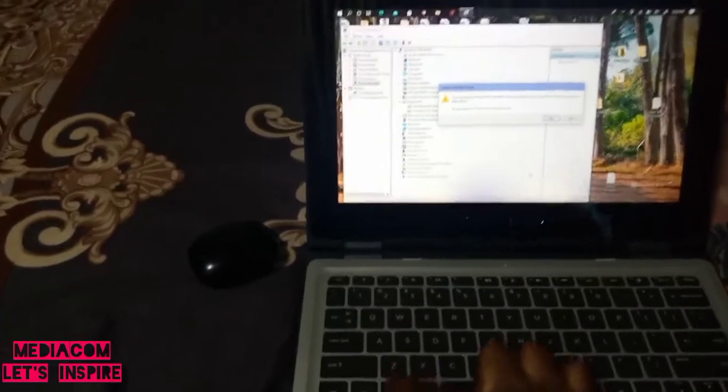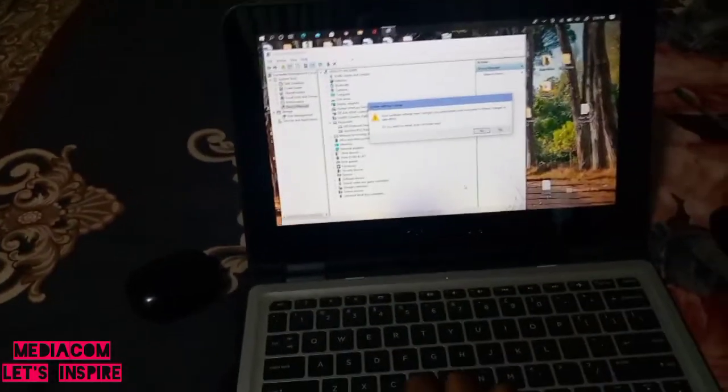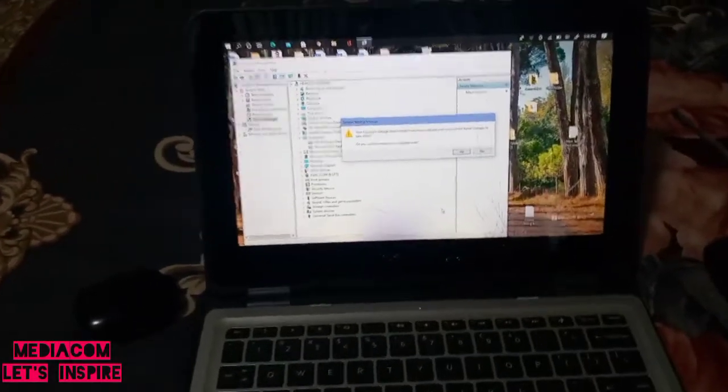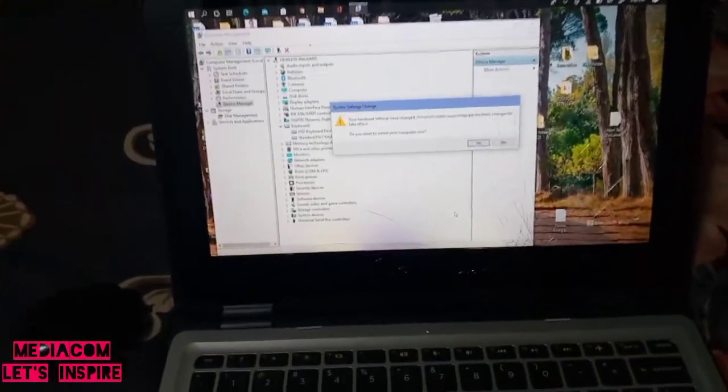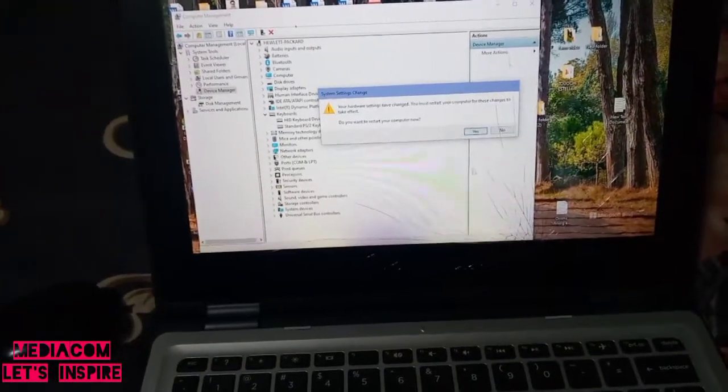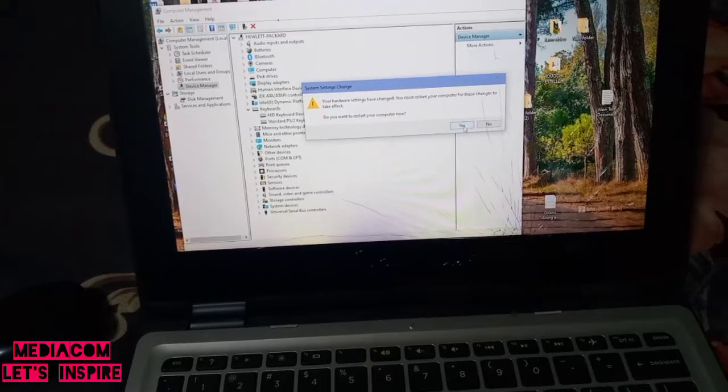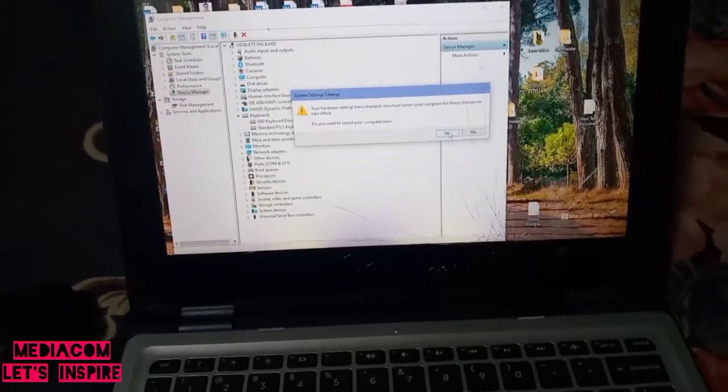At this moment, still nothing is working. What we're going to do is restart the computer.